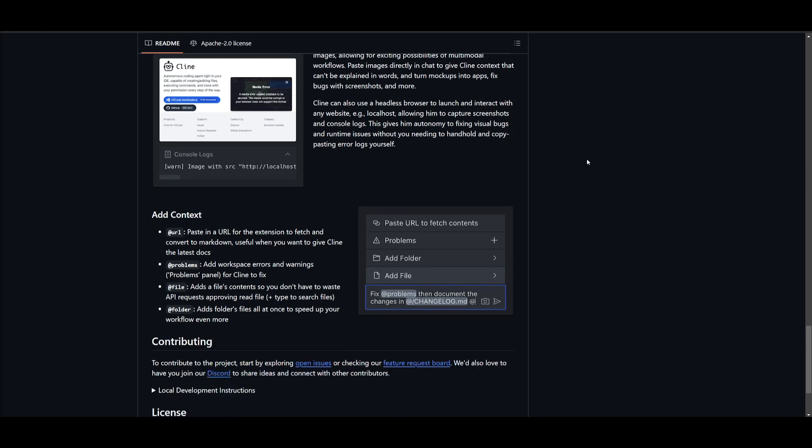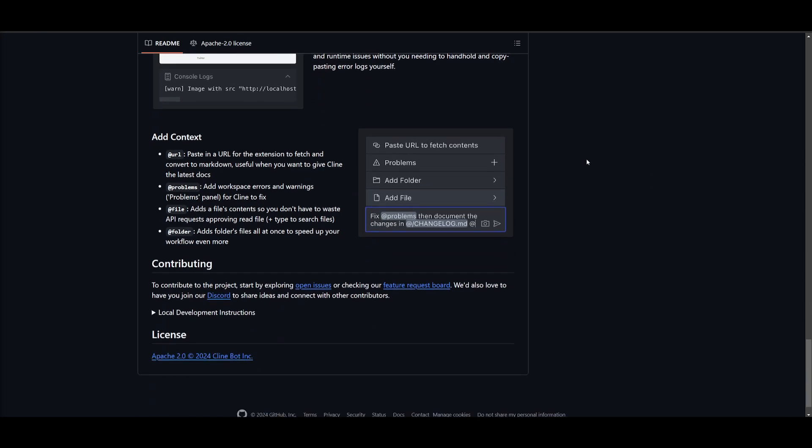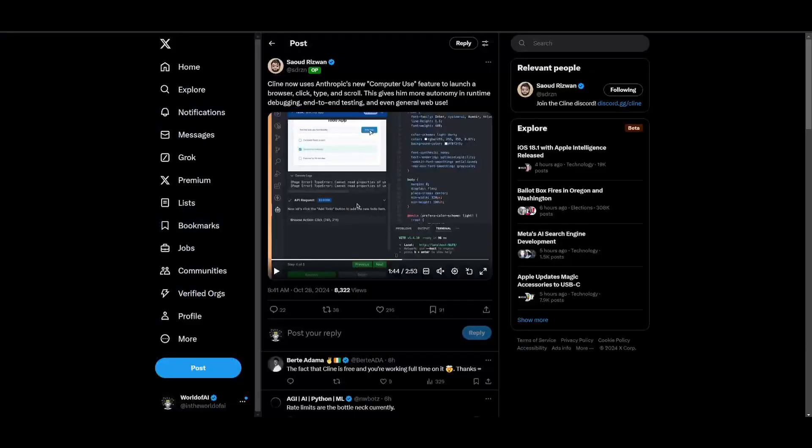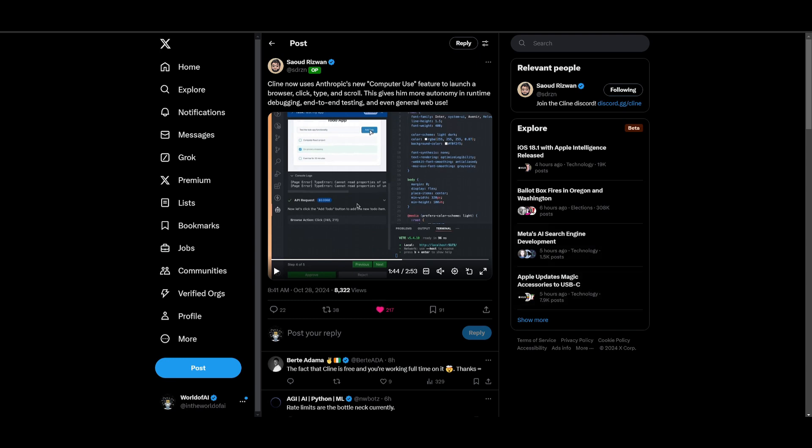I'll leave all the links that are used in today's video in the description below. Huge props to the developer, Saoud, for developing this beautiful new update. I'll leave his profile as well in the description so that you can give him a follow. Huge props to him for making this crazy framework even better.